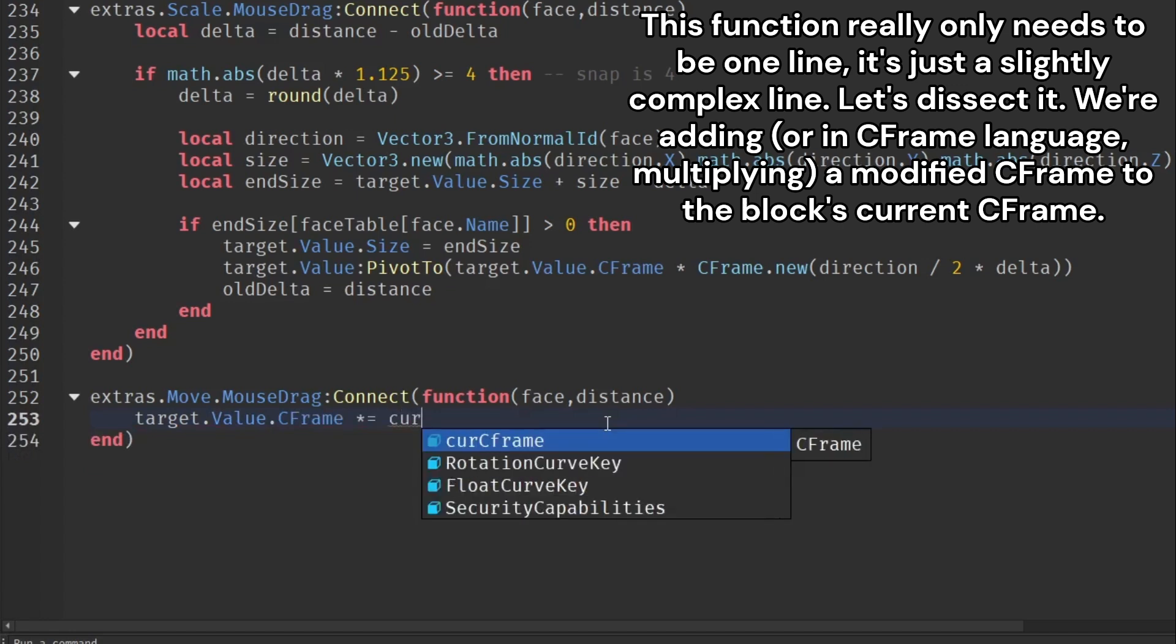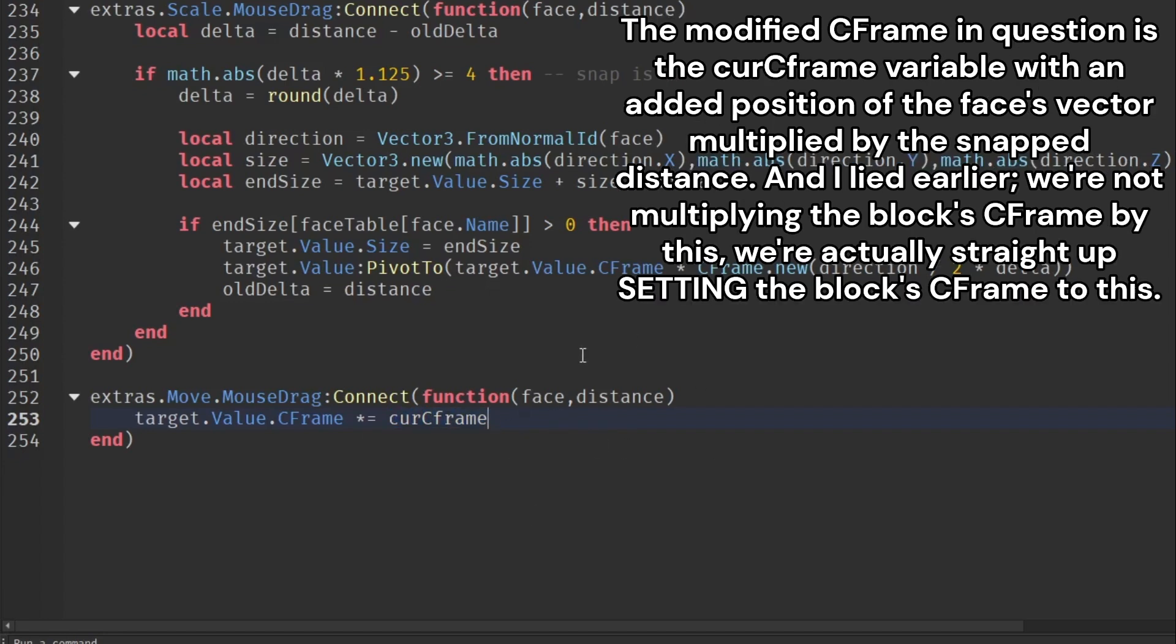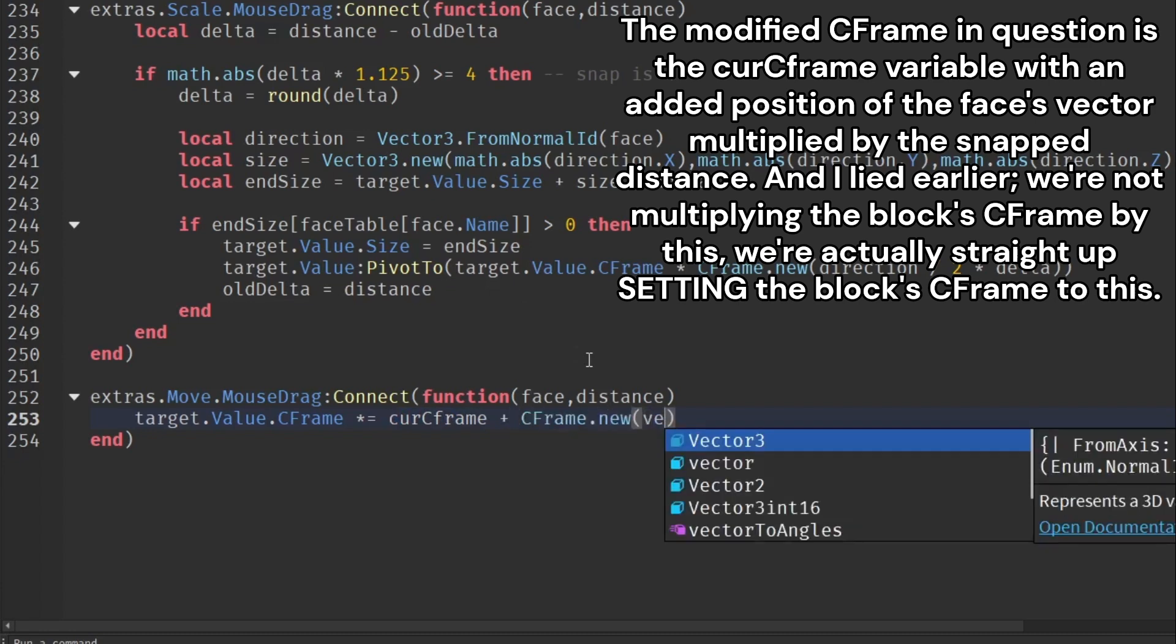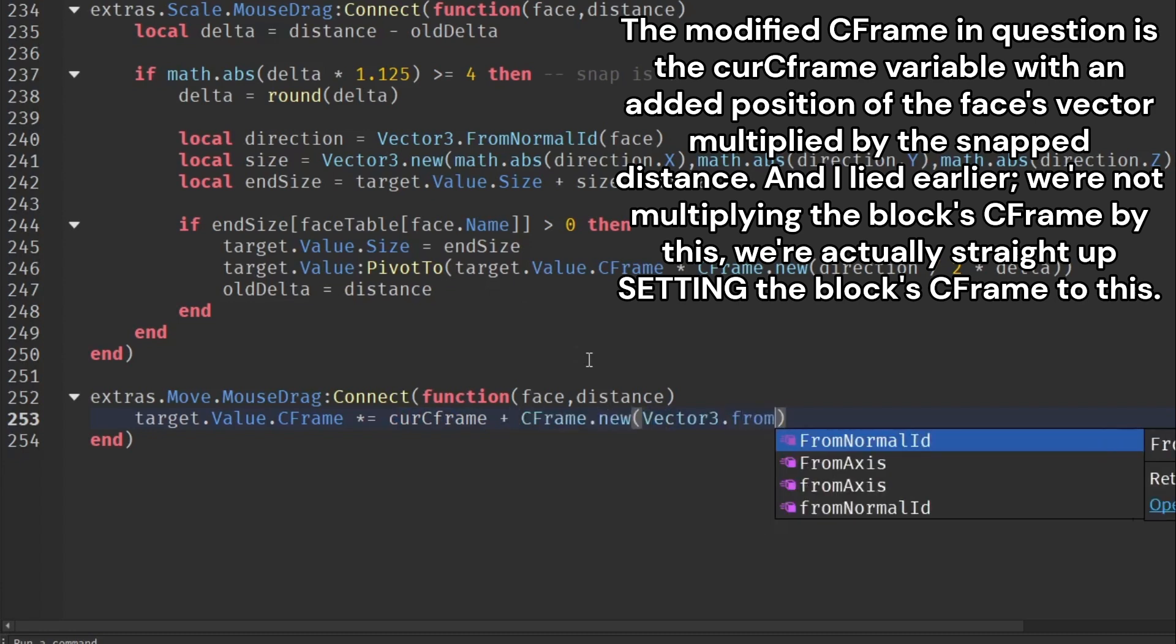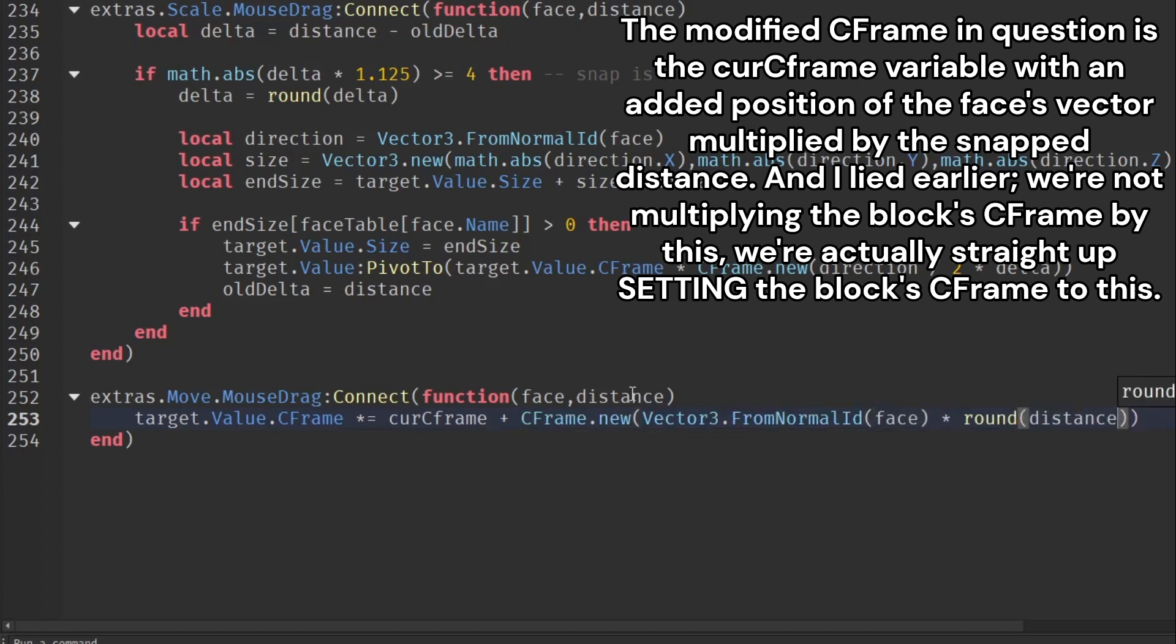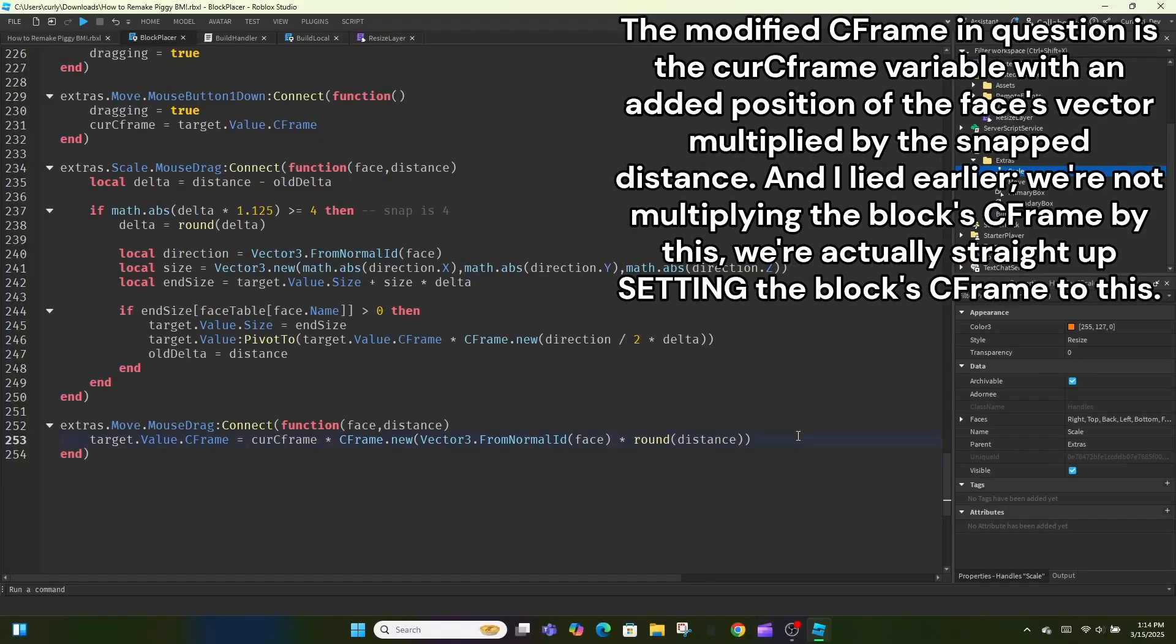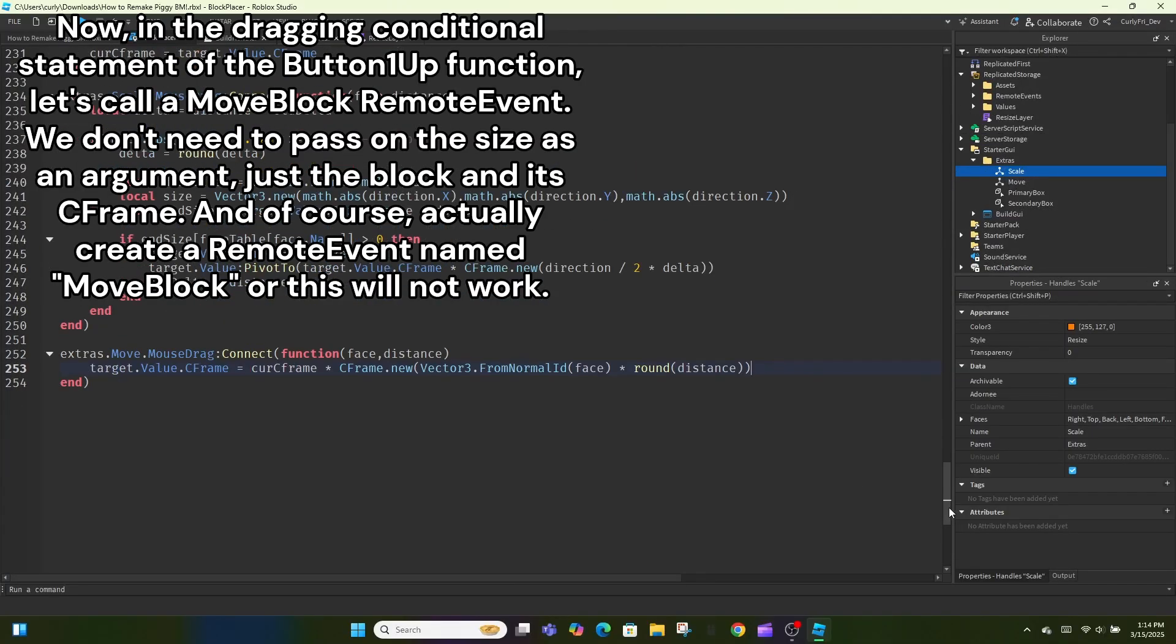We're adding, or in C-frame language, multiplying, a modified C-frame to the block's current C-frame. The modified C-frame in question is the cur C-frame variable with an added position of the face's vector multiplied by the snapped distance. And I lied earlier, we're not multiplying the block C-frame by this, we're actually straight up setting the block C-frame to this. Now, in the dragging conditional statement of the button one up function, let's call a move block remote event.